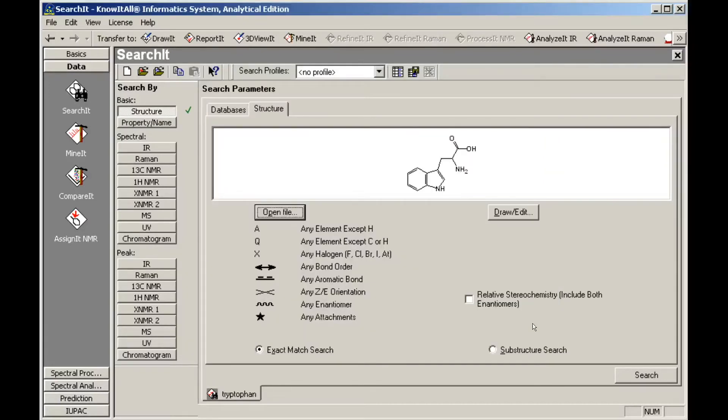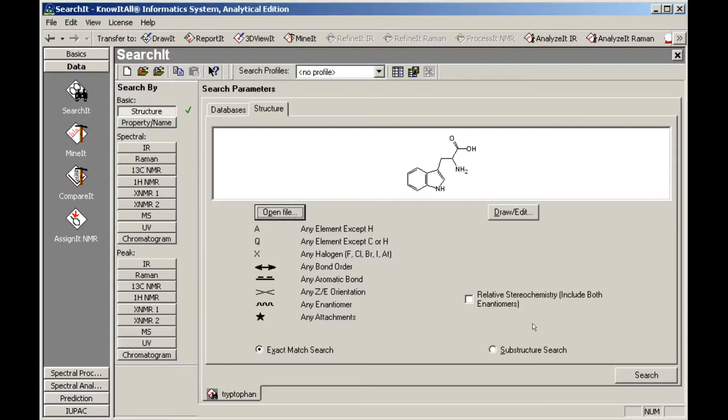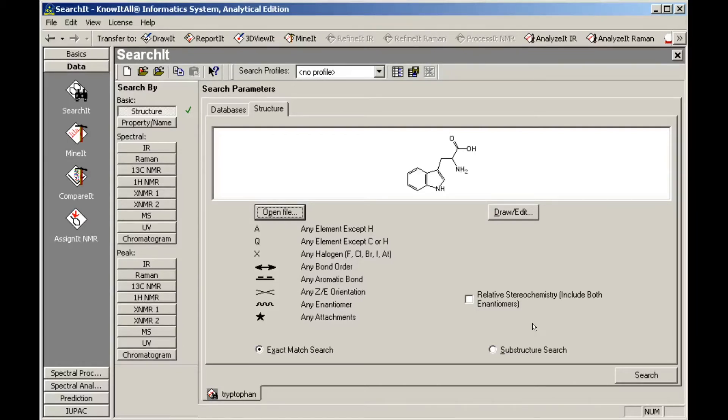Note that the red X has been replaced with a green check mark, and the search button is now available. Both exact match and substructure searches can be performed, and results can include stereochemical variants if desired. We'll start by performing an exact match search.